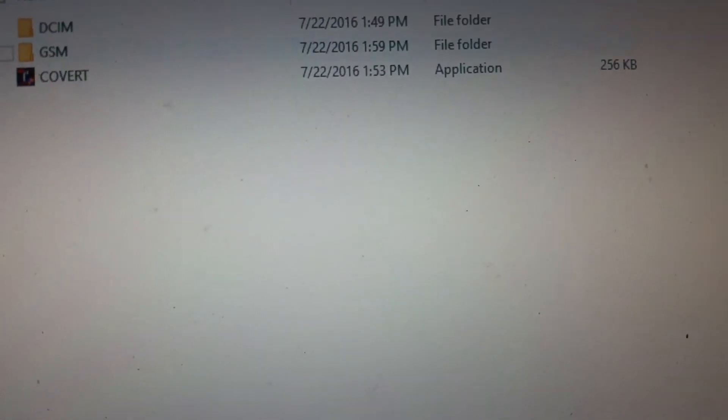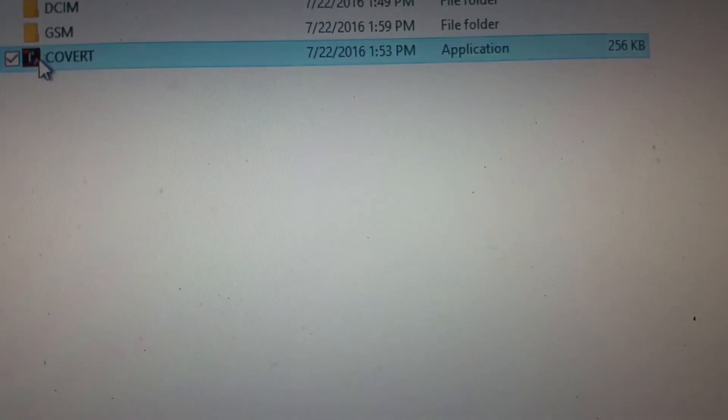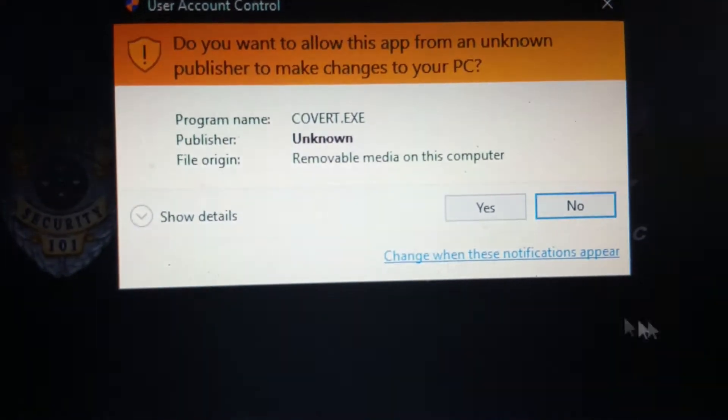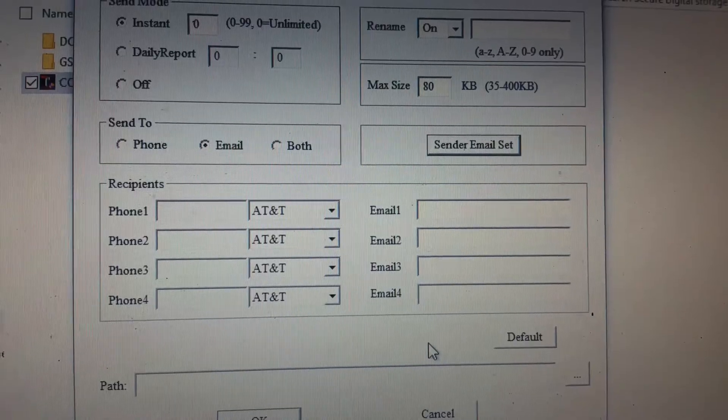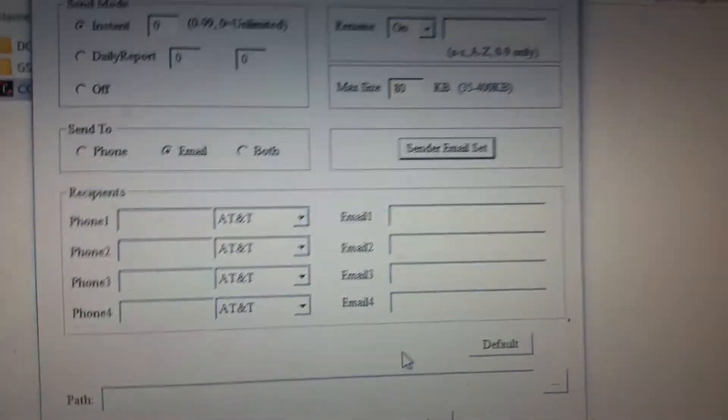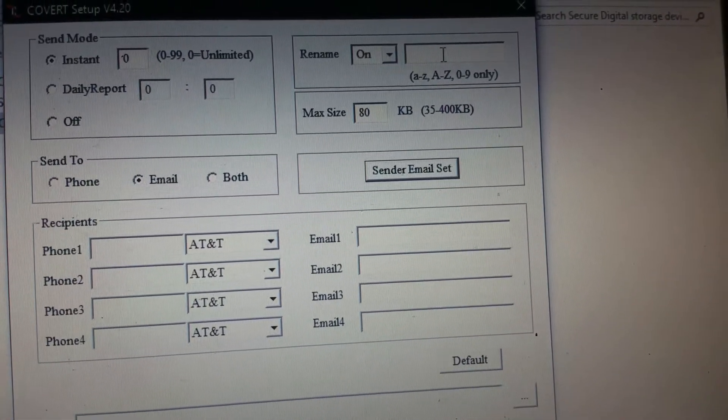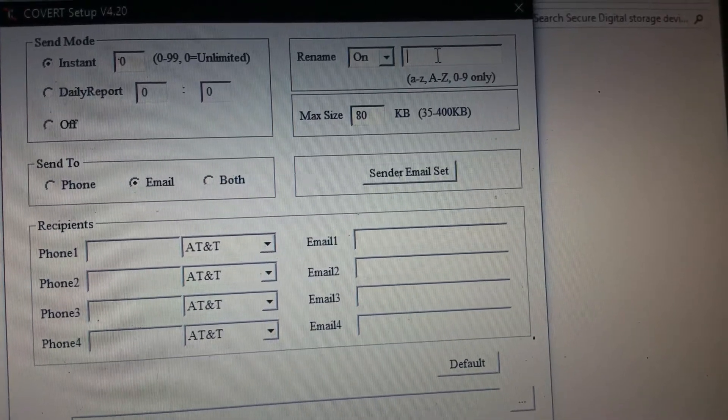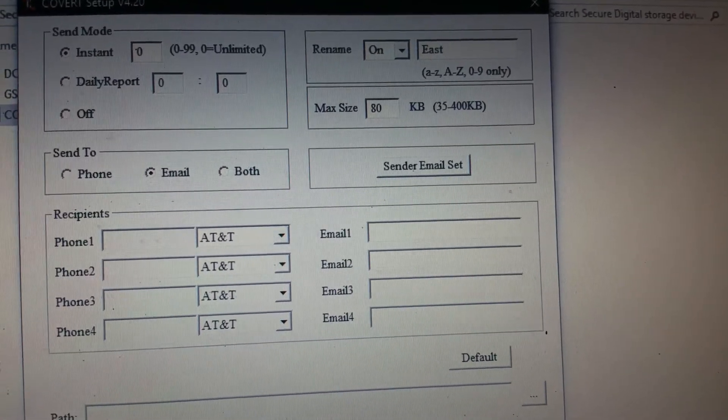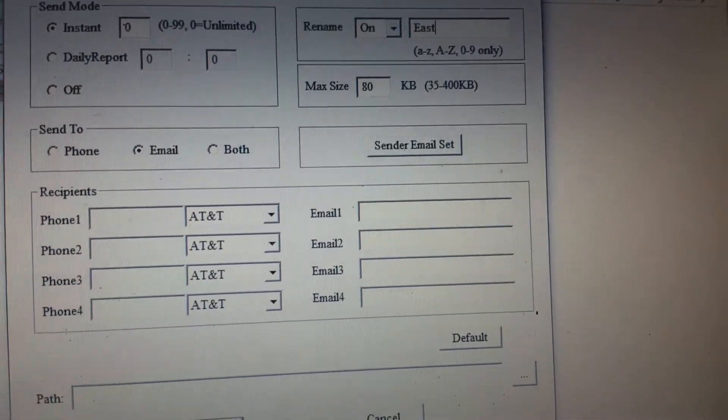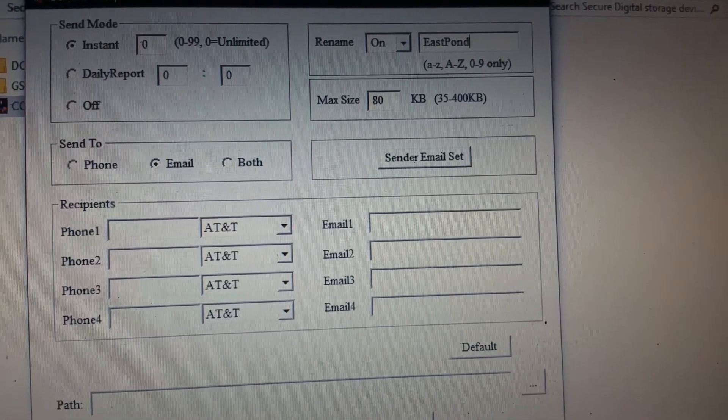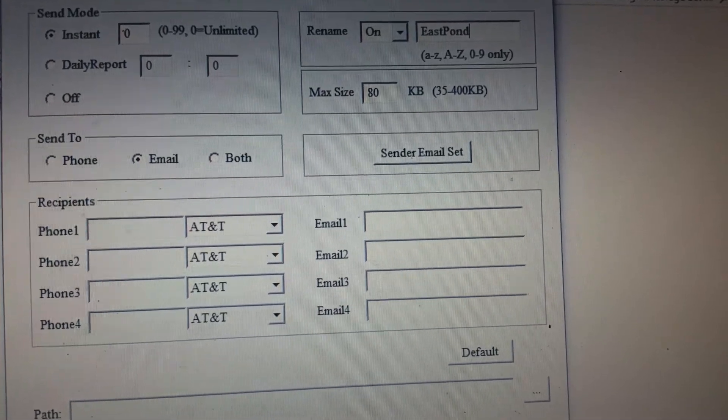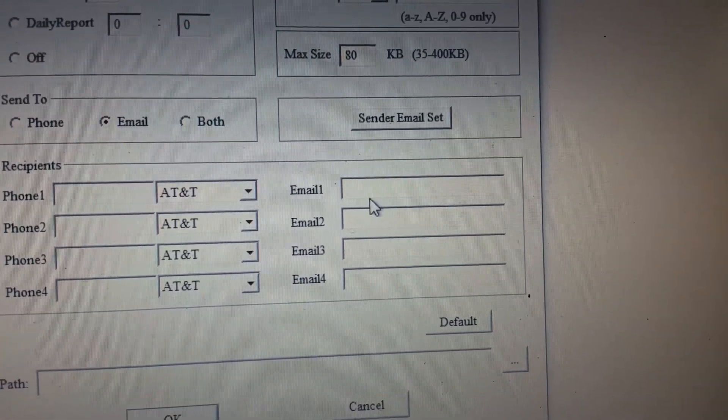And then, you'll go to your SD card. Once you're here, you're going to go to this Covert app. And it's going to ask you this question. You'll hit yes. Let me clear out our stuff here. Once you're here, you're going to rename your camera. So, if it is East Pond or whatever you want to call it.